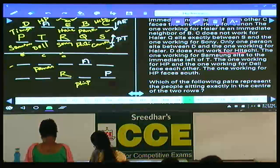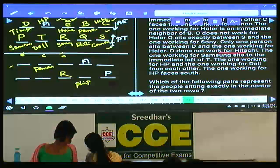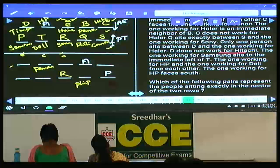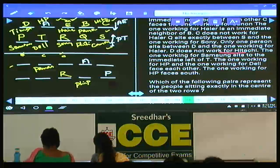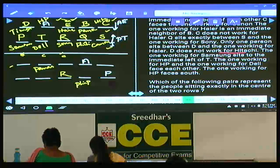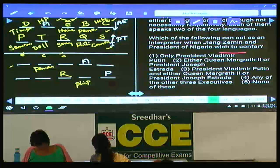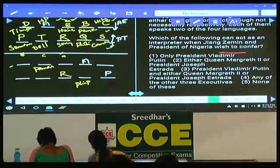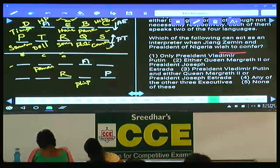Question numbers 96 to 100: presidents of five different countries visit India for a global seminar on pollution. Vladimir Putin (Russia) cannot speak English or Zonka. Absanjo (Nigeria) is conversant in both Dutch and Zonka. Jiang Zemin (China) can speak Mandarin and English. Queen Margaret of Denmark and President Joseph Estrada of Philippines can speak English and either Zonka or Dutch. Each person speaks exactly two of the four languages.